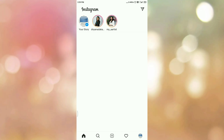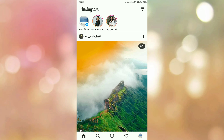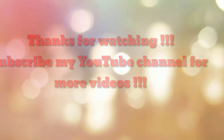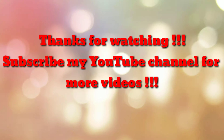Here you can see we are logged in to the Instagram app using two-factor authentication. So in this way we can enable two-factor authentication on the Instagram app. That's all, thanks for watching. If you are new to my channel, please subscribe to 'How To'. Thanks a lot.